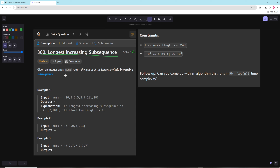Basically, given an array of numbers, return the length of the longest strictly increasing subsequence. In the first example — [2,3,7,101] and others like [2,3,7,18] or [2,5,7,101] — there are a few different valid ones. The second example is just [0,1,2,3], which is length four. The third one is only length one.